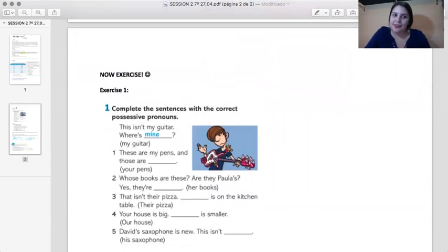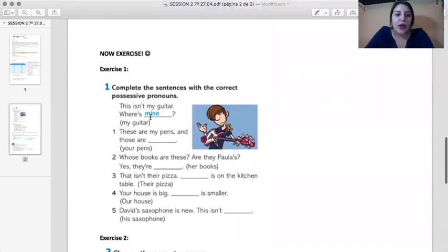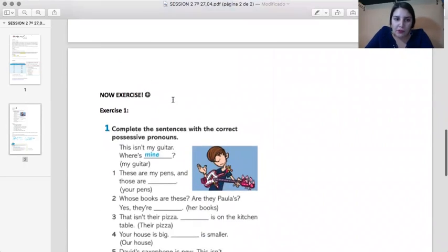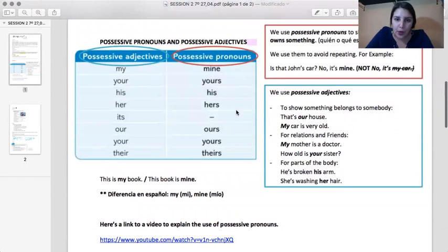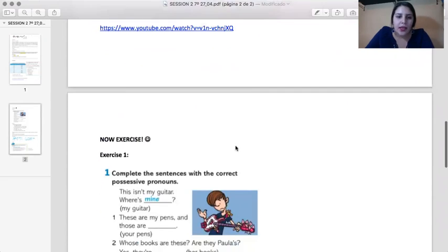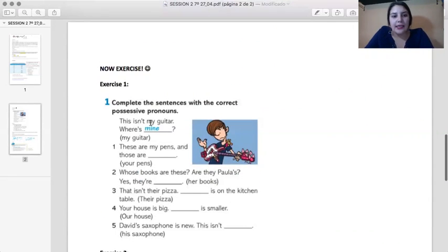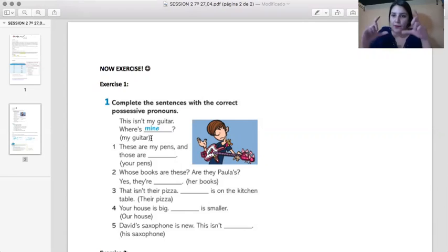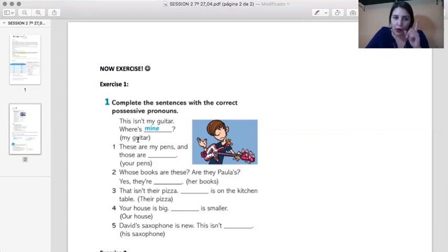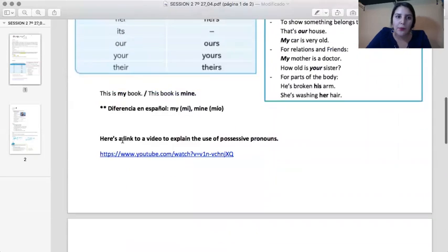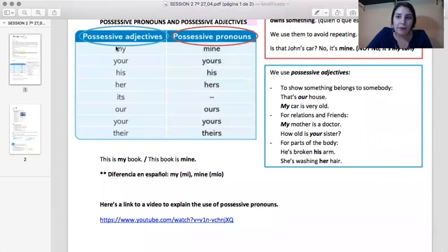Now let's exercise. In exercise number one, you have to complete the sentences with the correct possessive pronouns. You can use the possessive pronouns chart. Let's see the example — it says 'This isn't my guitar. Where's mine?' I have to change the word in parentheses. So, my guitar — I can use my chart and find 'mine'. I have to change it to mine.